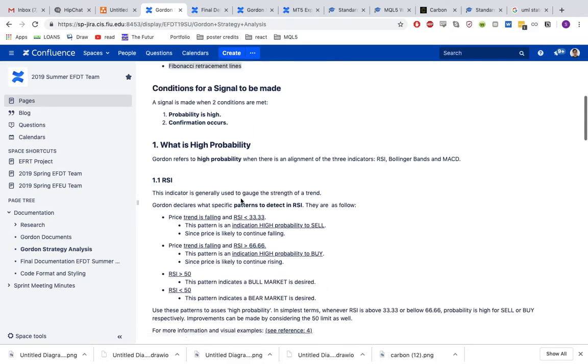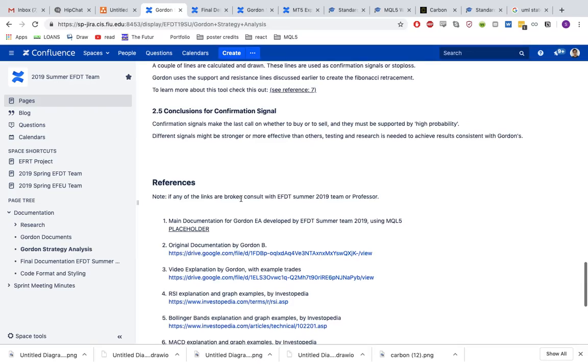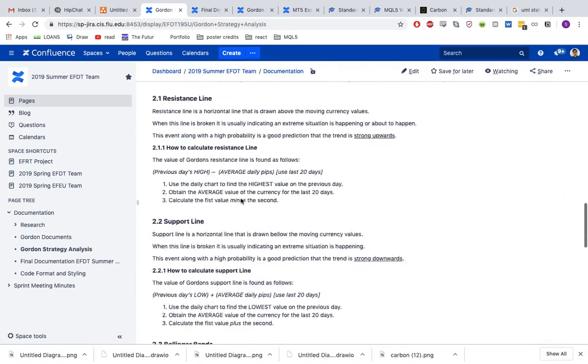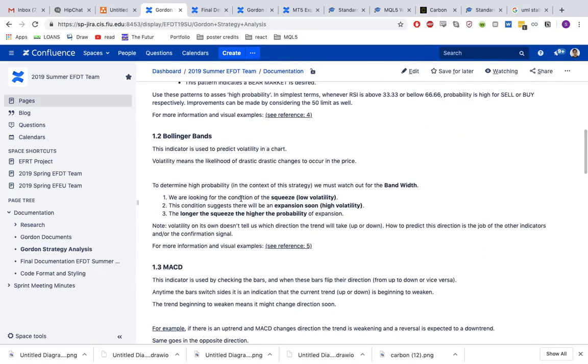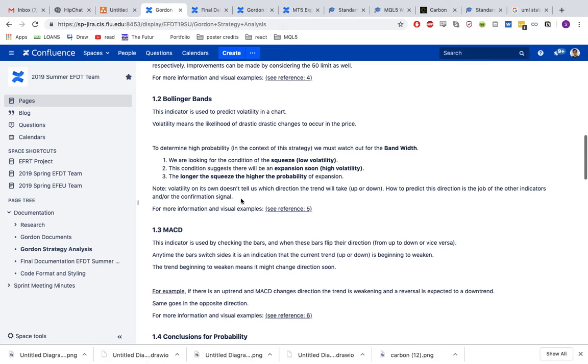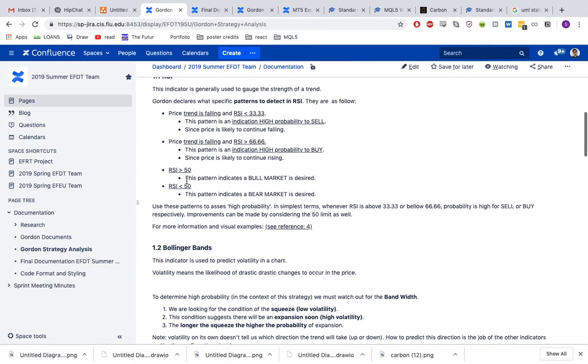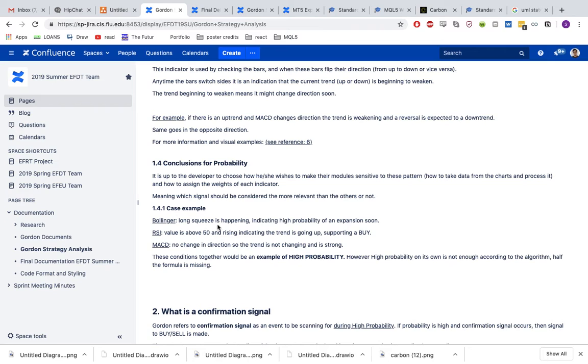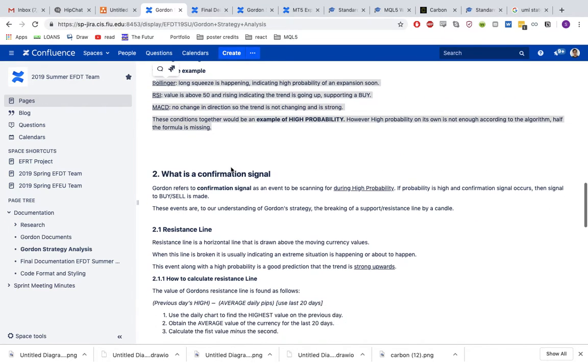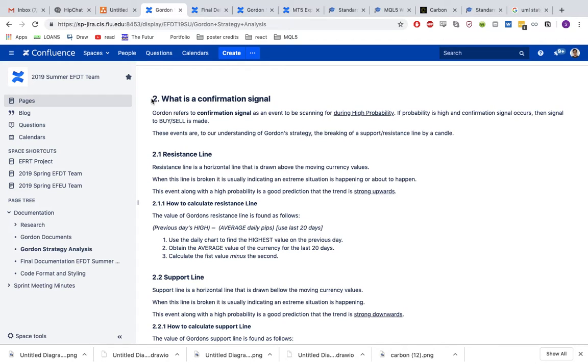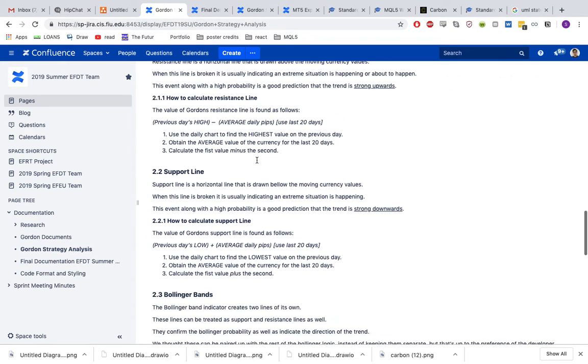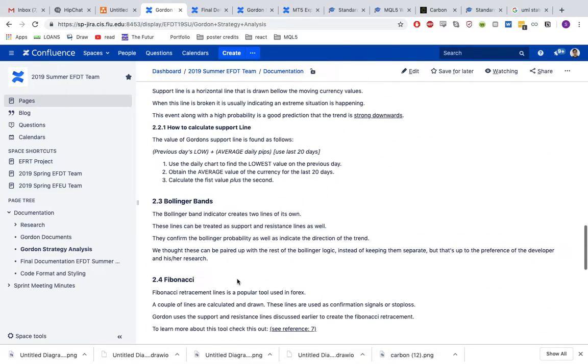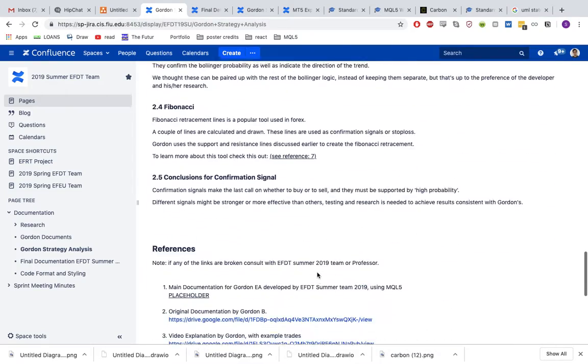Here I go over how we analyzed the algorithm, how we drew our own conclusions, how we started creating a way to recreate what he does programmatically. There's an explanation of each indicator, some examples of what the results could mean. The second part is a confirmation signal. It uses indicators to detect high probability, what he calls high probability. Then the confirmation signal is what gives it that stamp of approval that a trade should be made or not made. These are some of the confirmation signals and how to calculate them.